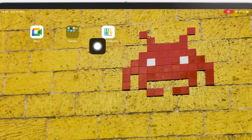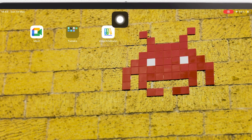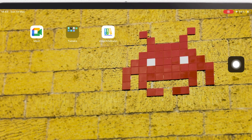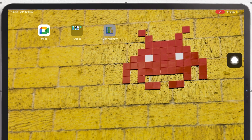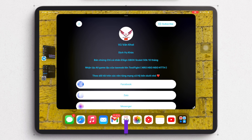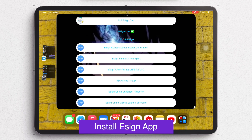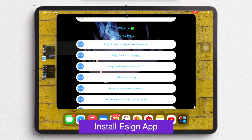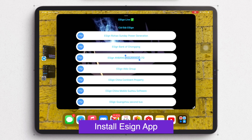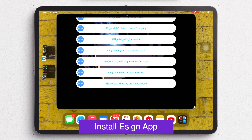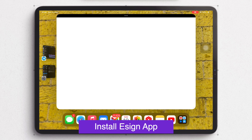Then click the eSign Bookmark. On this bookmark, you will see a lot of eSign versions, so you can download them one by one using the eSign link to install it to your device.